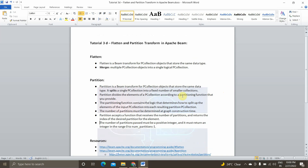Hey guys, I'm Viknesh and welcome back to my YouTube channel Cloud and AI Analytics. Hope everyone is doing good. In today's video we are going to continue with the transformations in Apache Beam. The transformation functions we are going to see in this video are flatten and partition. So without any further delay, let's get started with today's video.